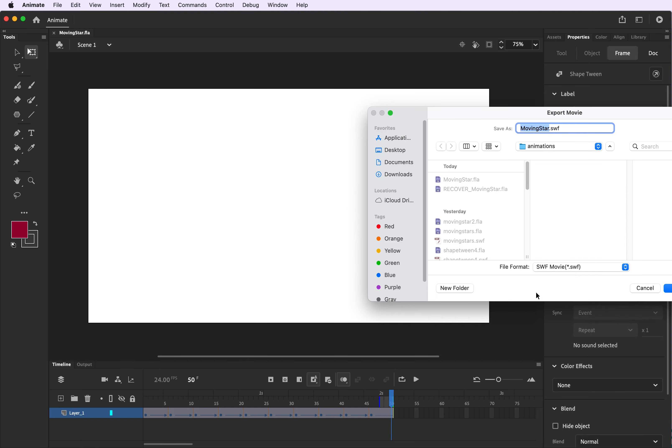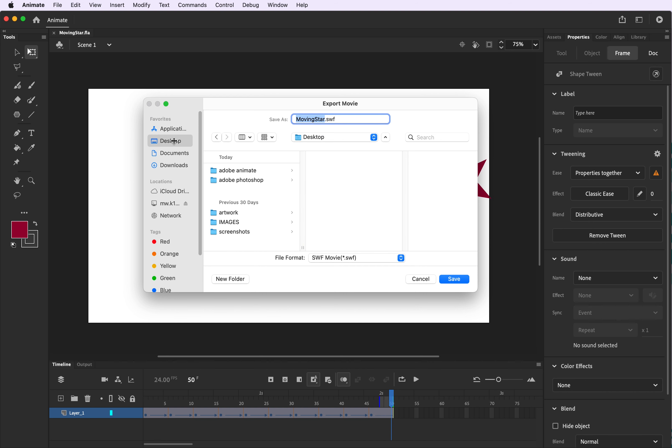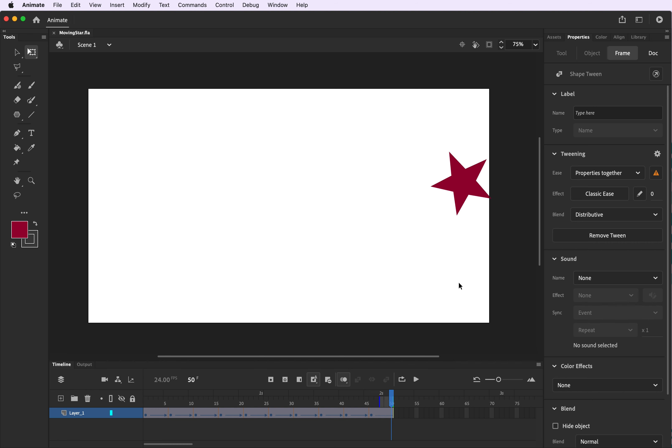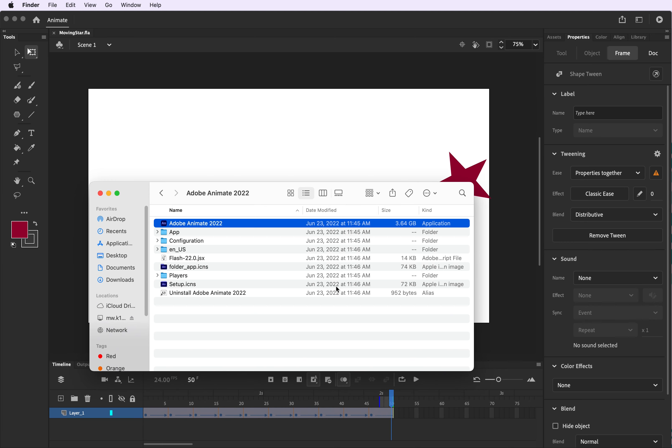Once you are done you're going to save your file and then you're going to export it as a movie and you're going to choose the SWF export option. I'm saving it in my animations file on my desktop so I can locate it easily and save it to Google classroom later.